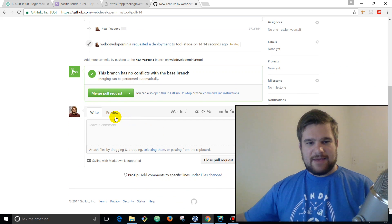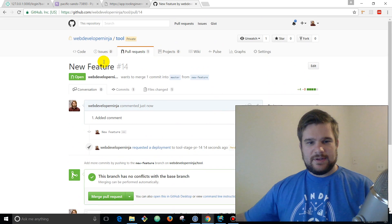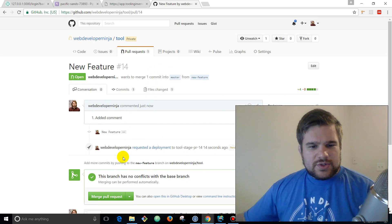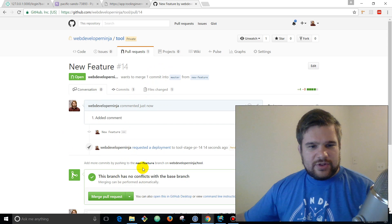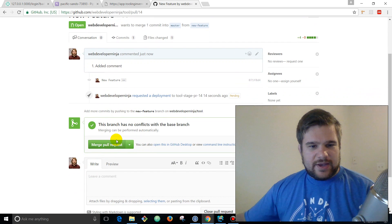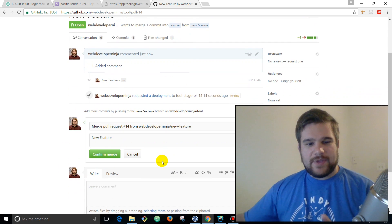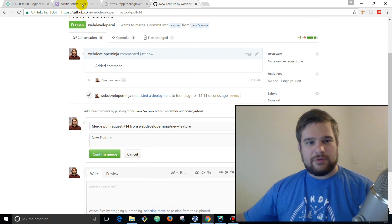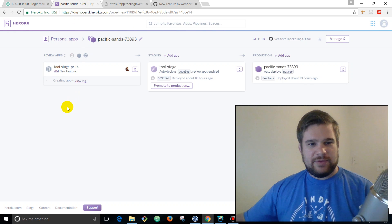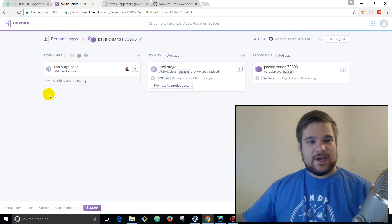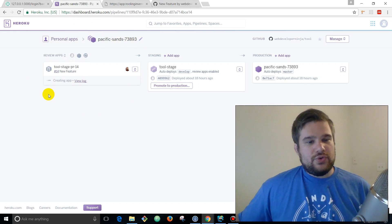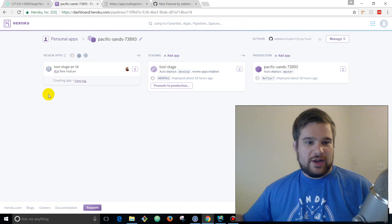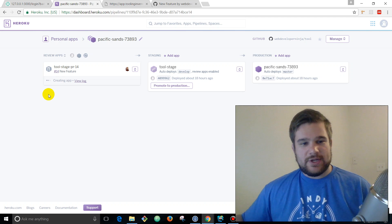And now we're going to go over to GitHub. See here, GitHub. You can see here's our new branch and then we're gonna want to compare and create a pull request. New feature, create pull request. Normally you'd want to have other developers merge the pull request and all that.